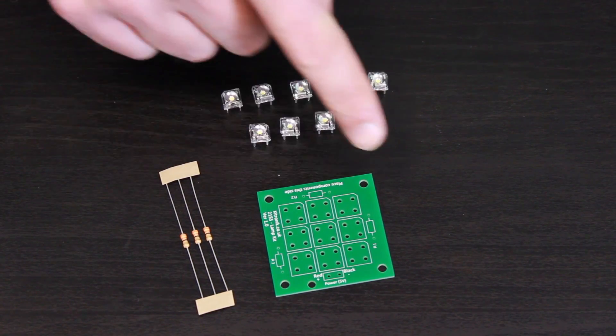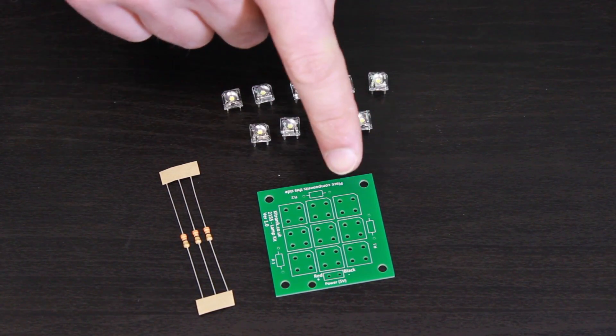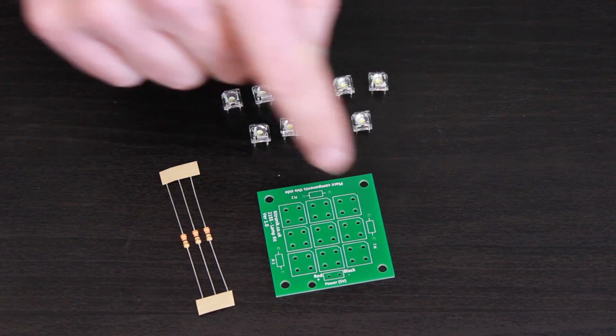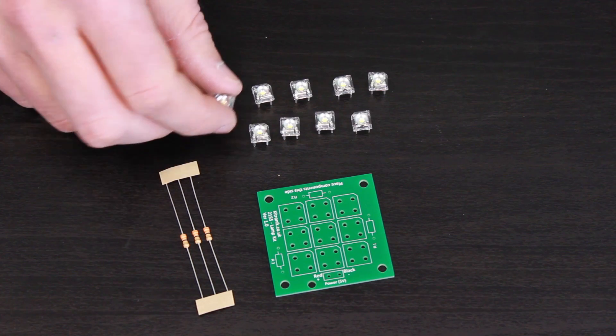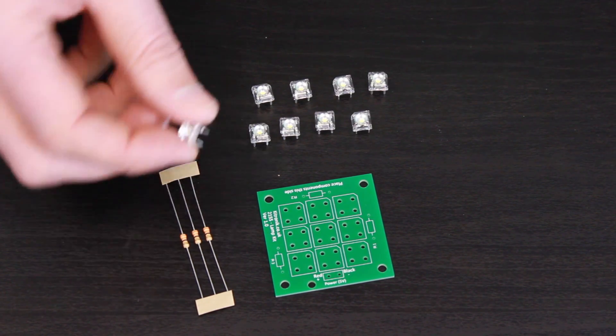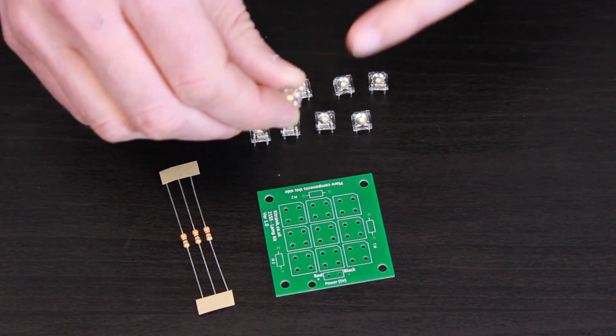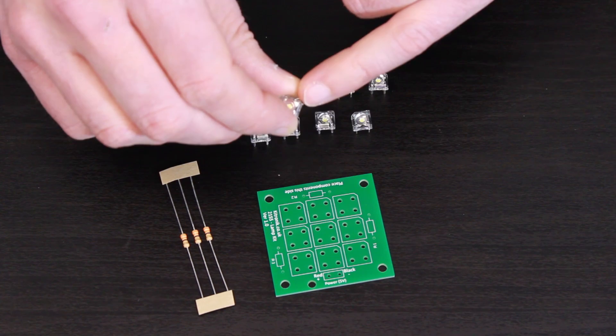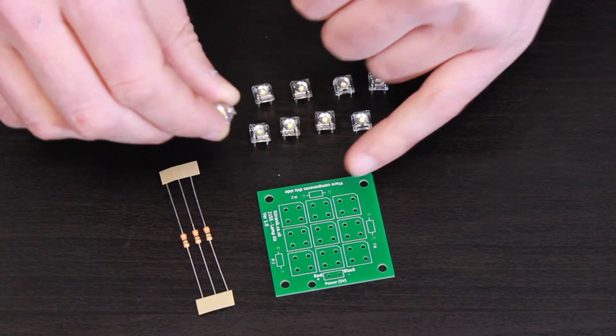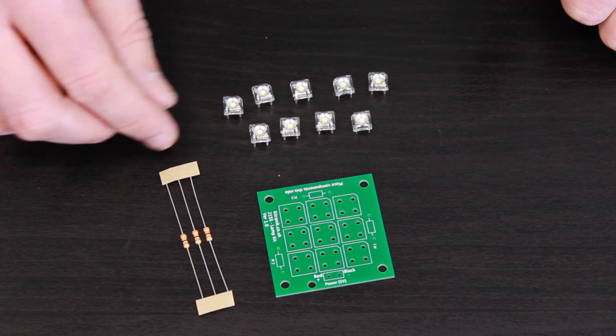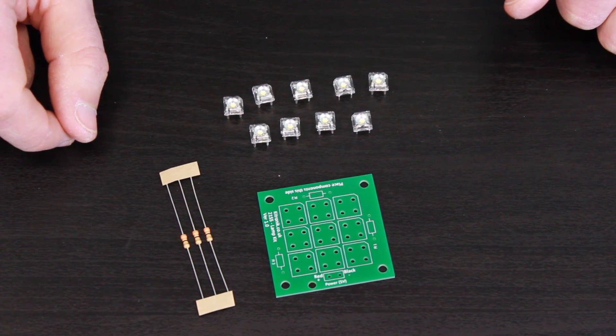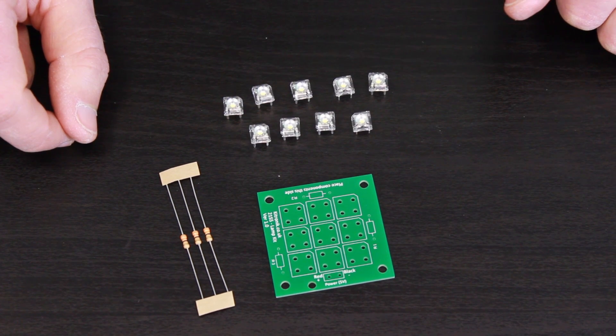Nice square PCB, simple mounting holes, and then we have positions for the 9 white Superflux LEDs. It's important which way these LEDs go round, and you can see they have a notch in the corner which matches the notches on the silkscreen, and then we have 3 current limit resistors.